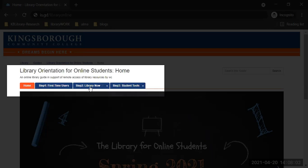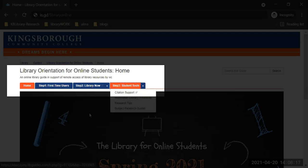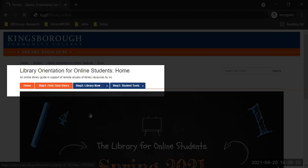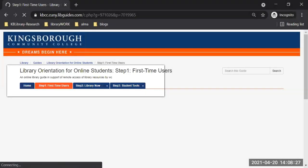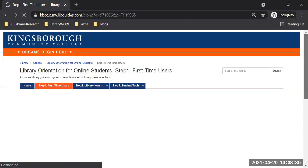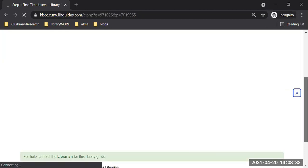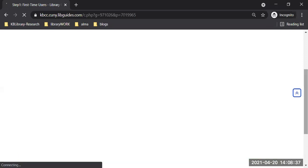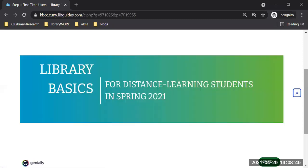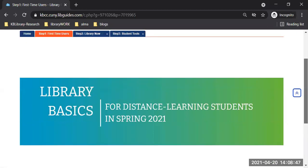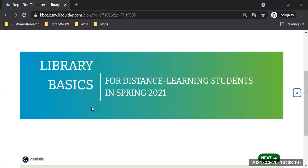Step one — we're going to run it just to make sure everyone knows the most basic. I took a little longer before with step one, so this time I want to make sure I don't prolong it more than necessary. Here is step one: first time users. Give it a few seconds as it's running the whole module. Library basics for distance learning students in spring 2021.